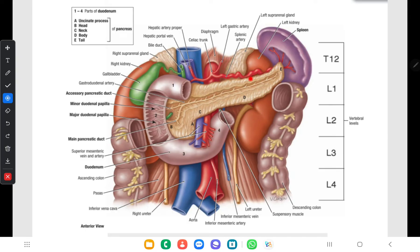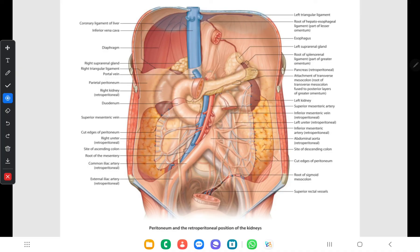The body is triangular with three borders and three surfaces. The anterior surface lies between the anterior and superior borders. The inferior surface lies between the anterior and inferior borders. The posterior surface lies between the superior and inferior borders. The anterior border gives attachment to the transverse mesocolon, as you can see in this picture.